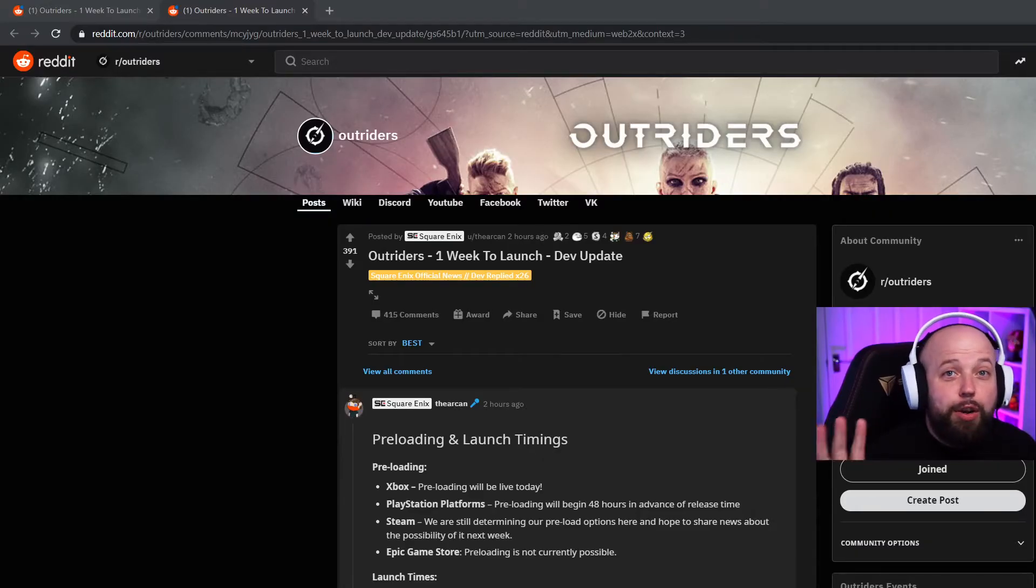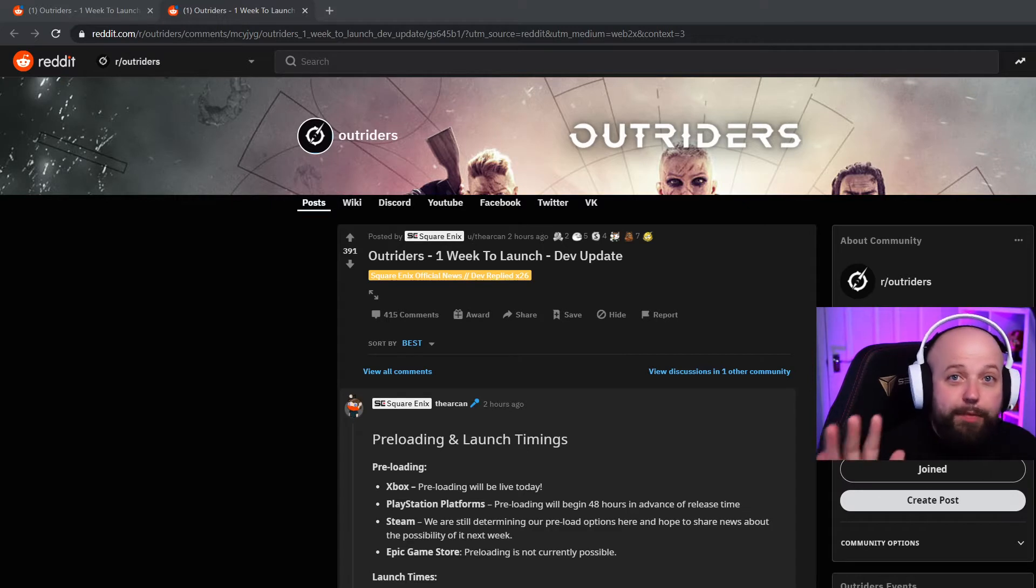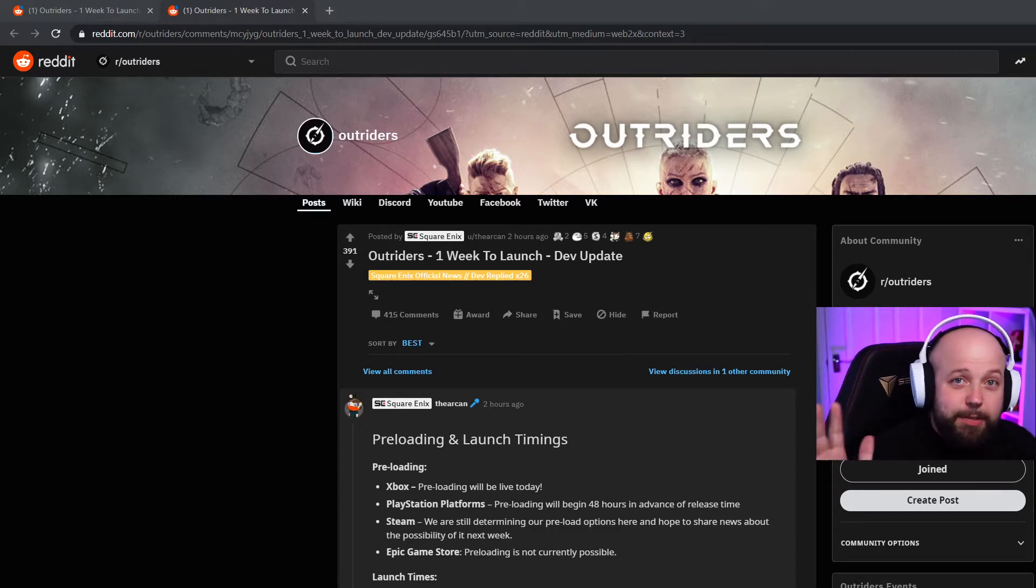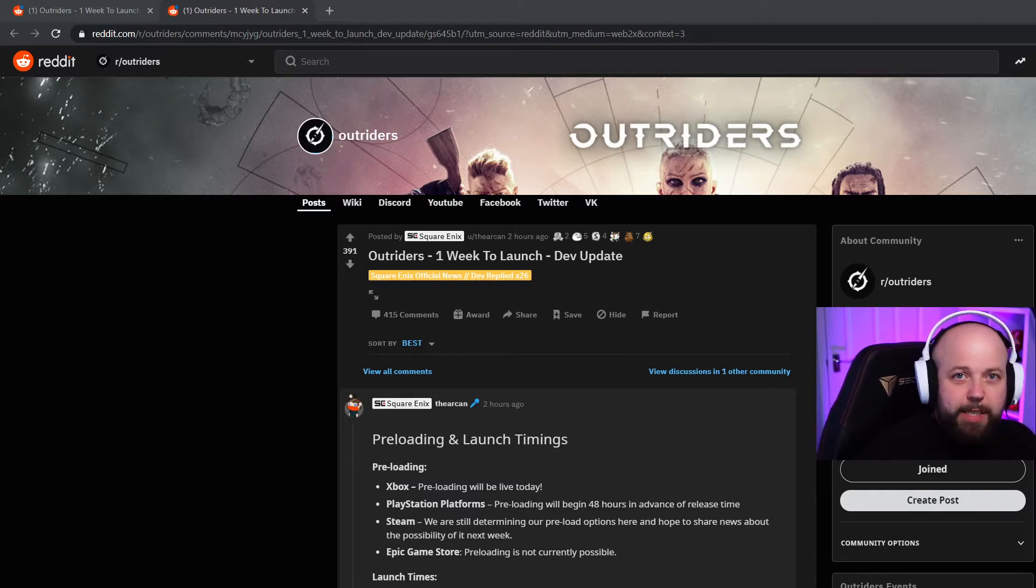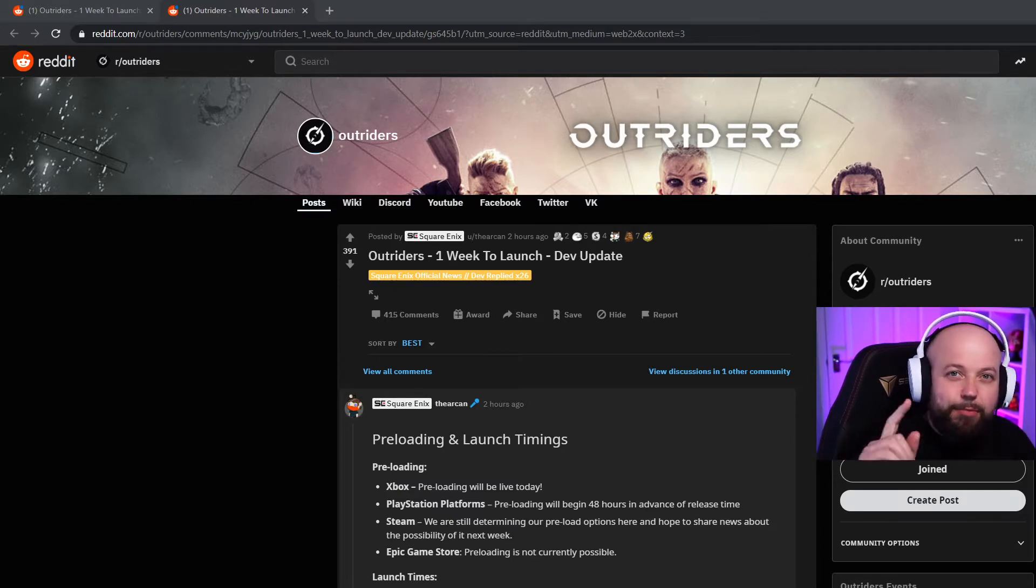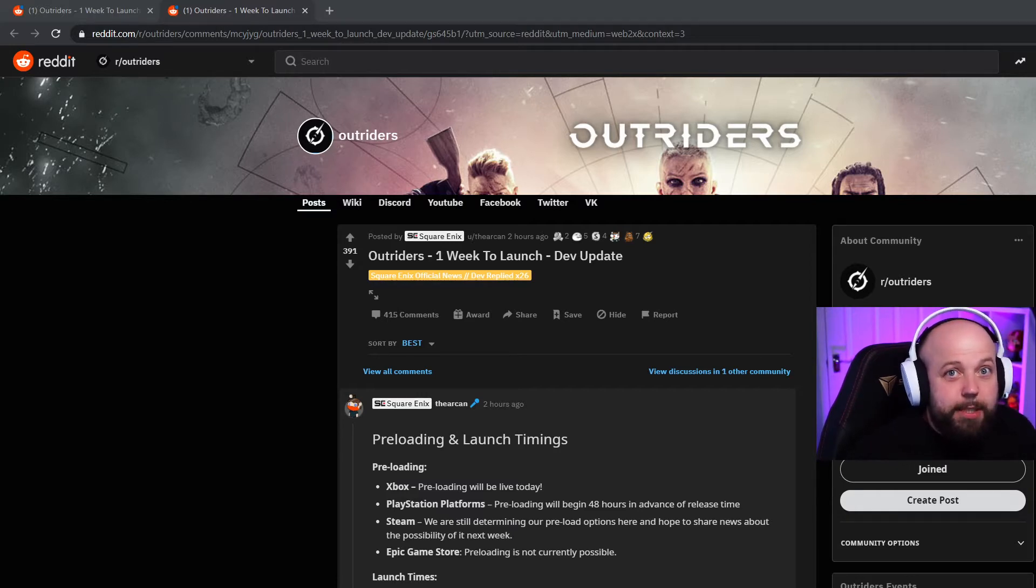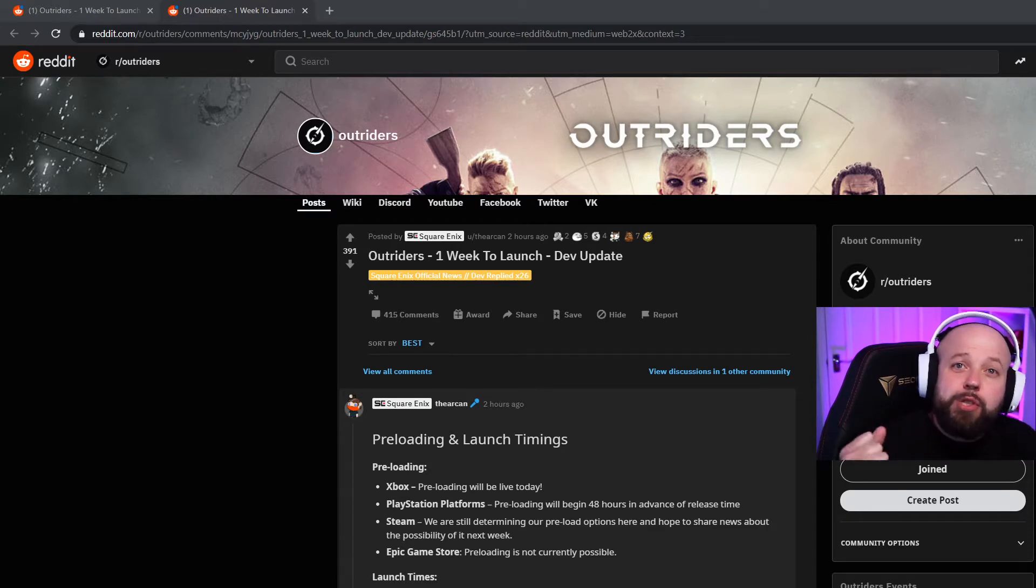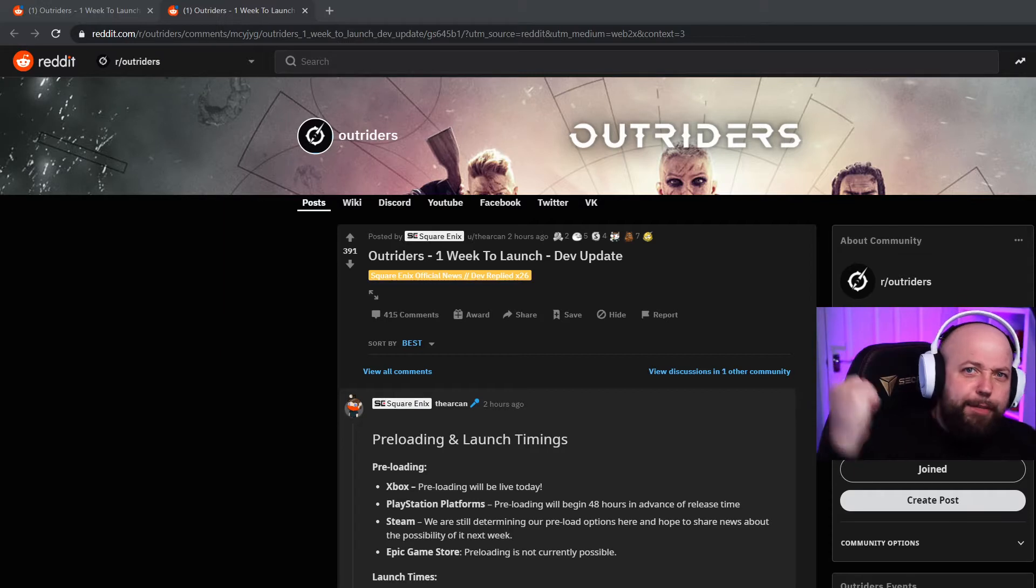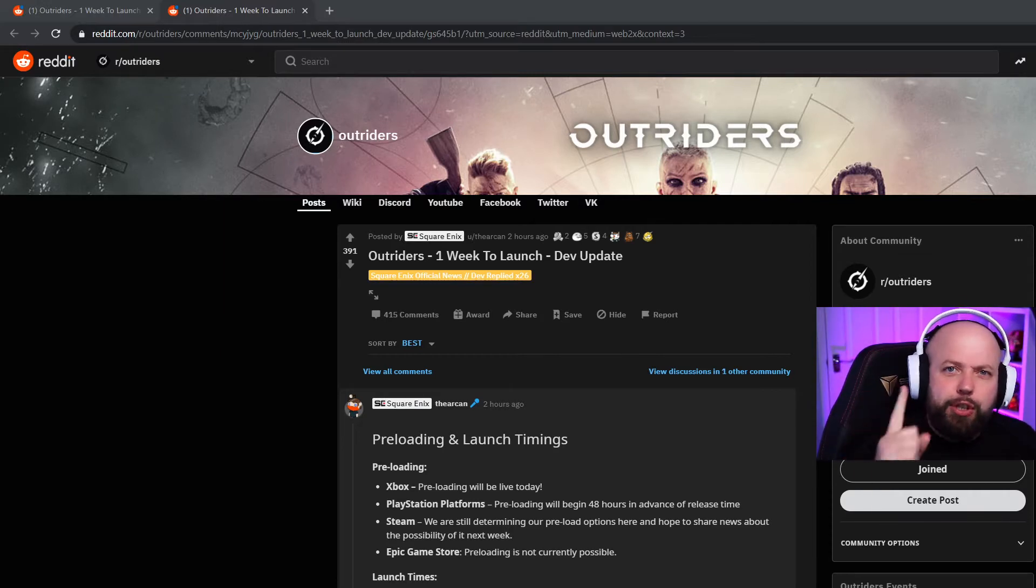Now guys, I know I said that yesterday would be my last video before next week, but I just couldn't help it. We've had some massive news drop today about preload times, the time the game's going to be released, and other bits and pieces about a day one patch. I thought, you know what, if you didn't read this because not everyone really likes Reddit, it would break my heart that you didn't notice.